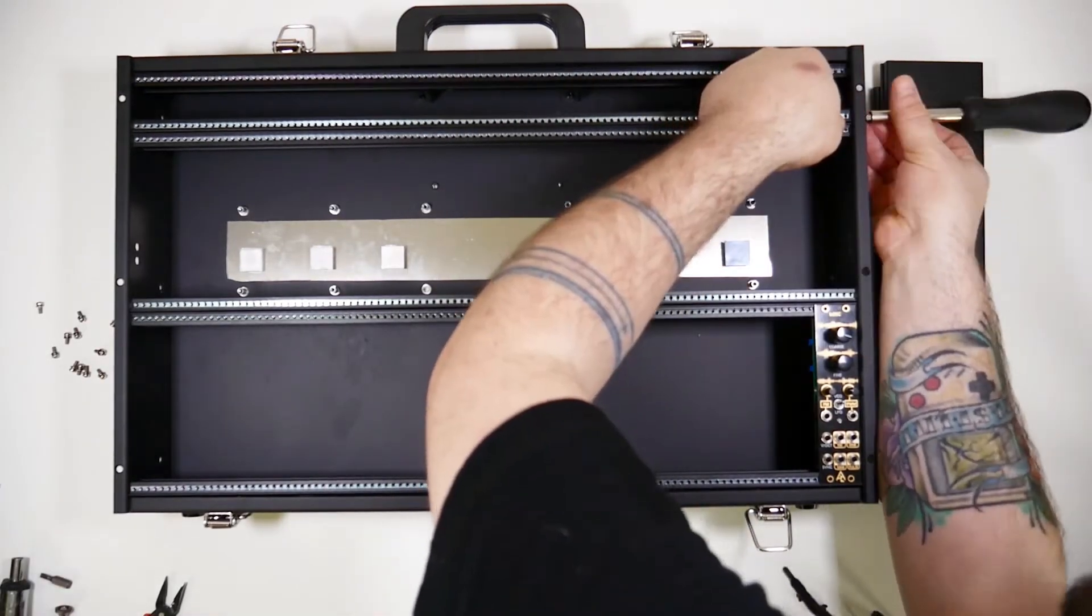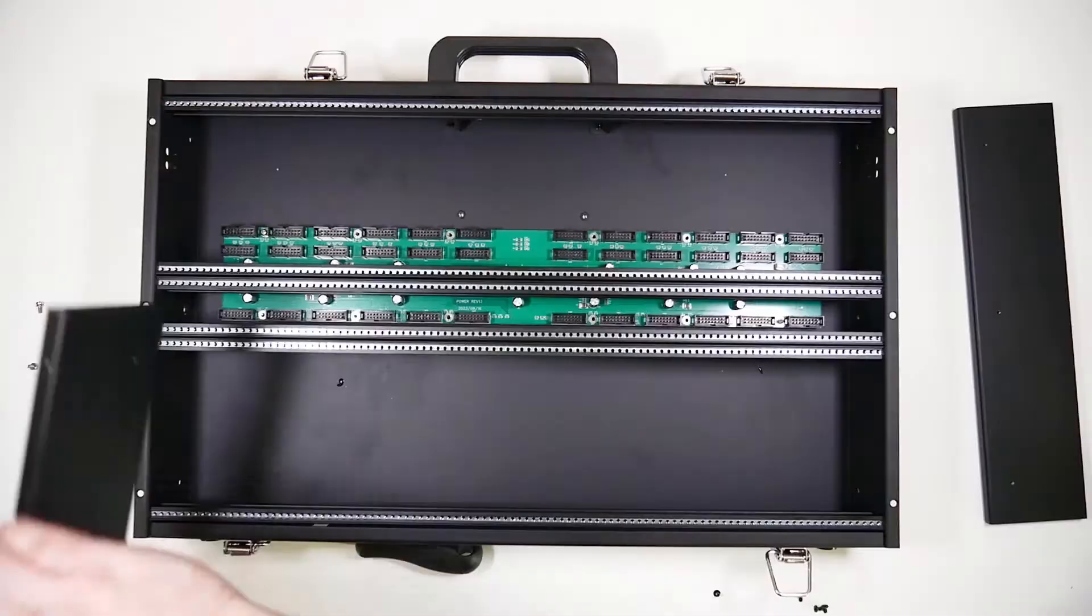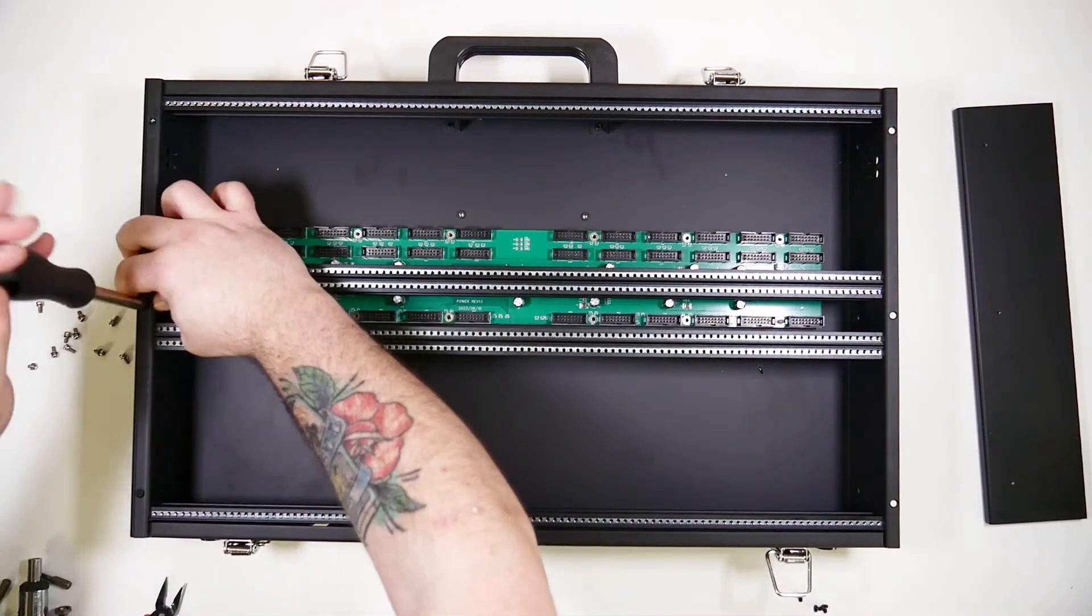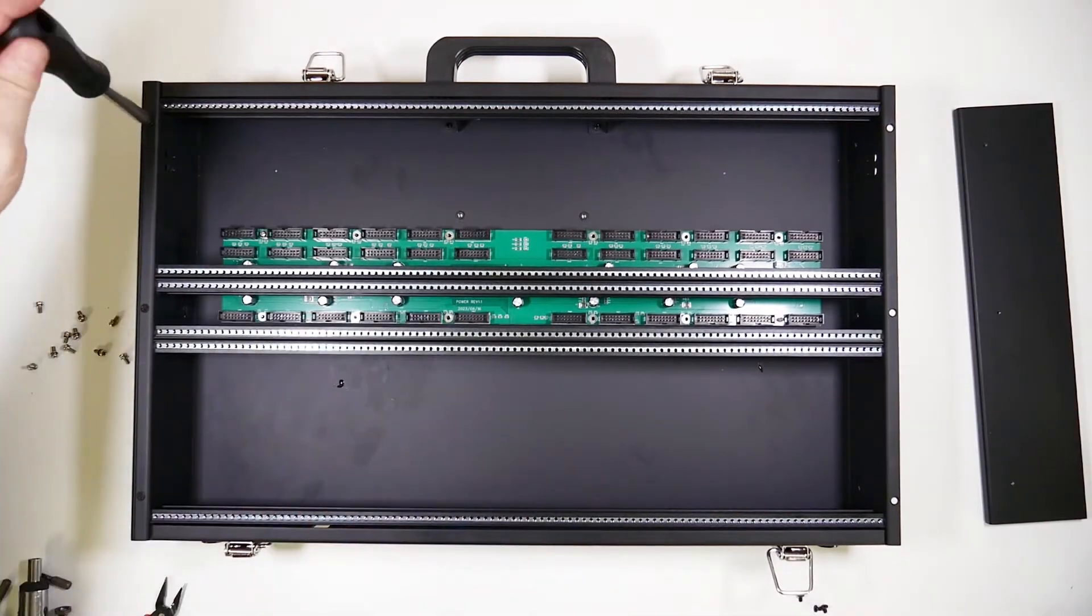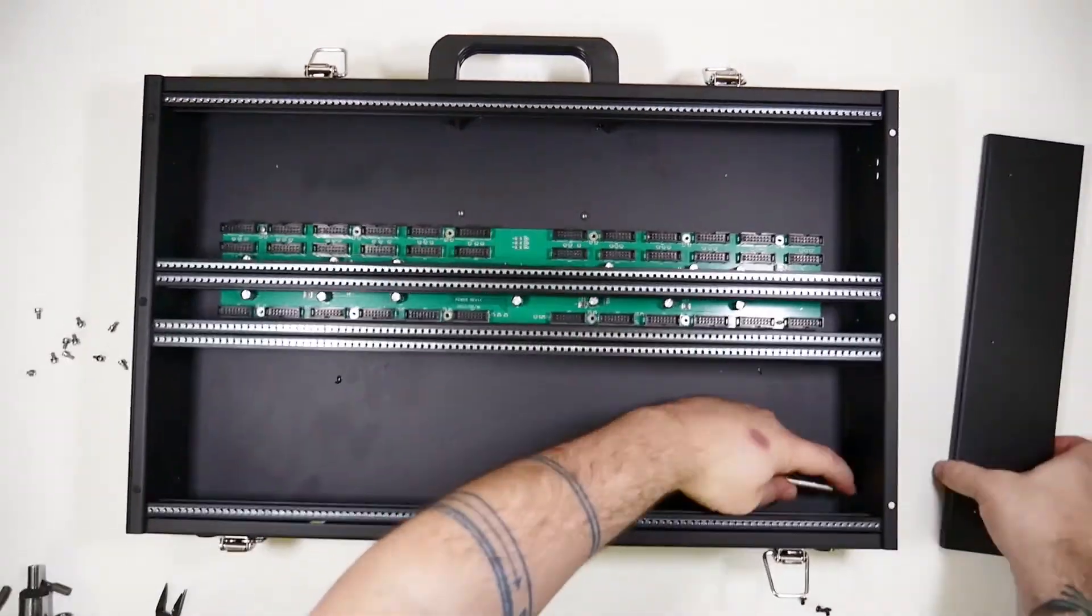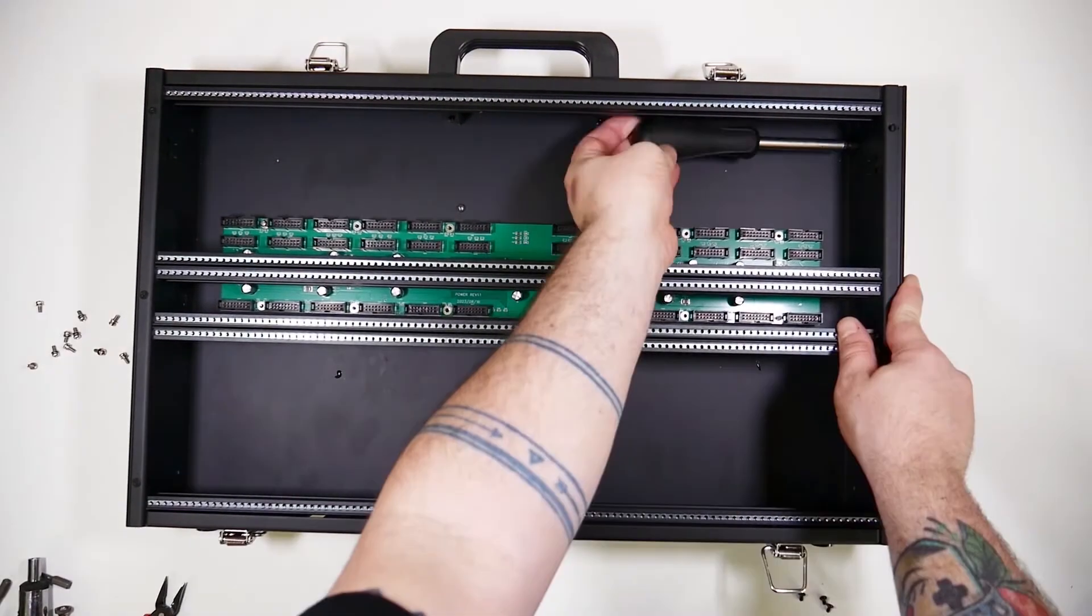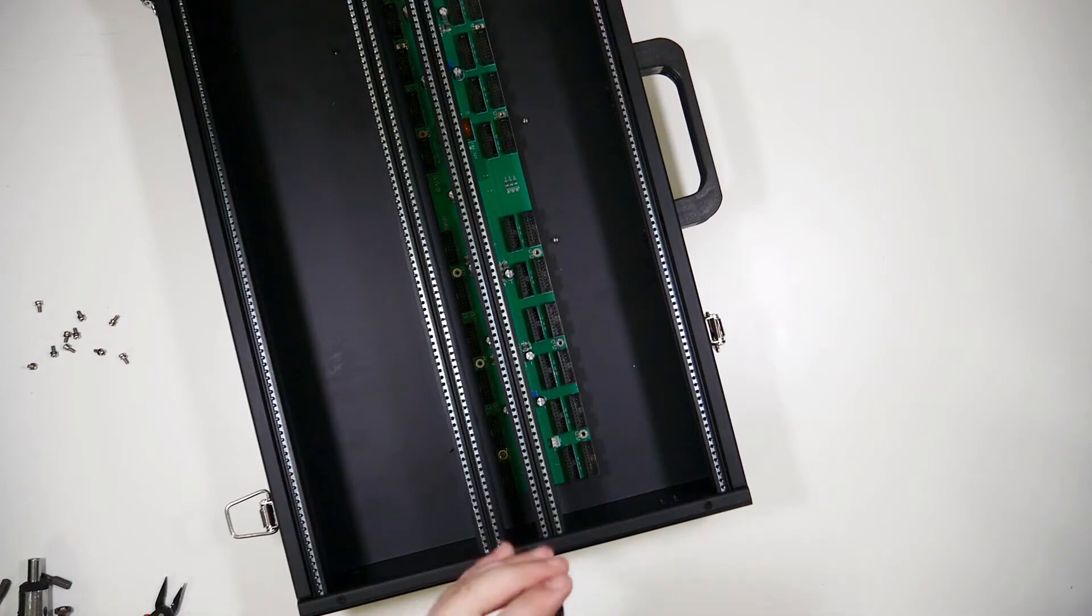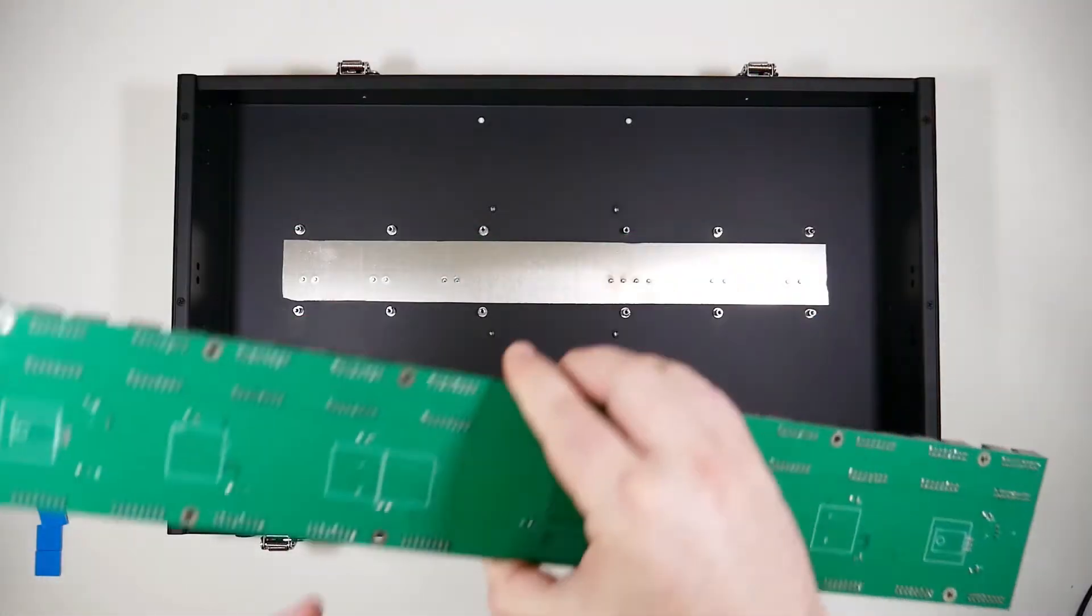And note you can change the orientation of the rows to have your 1U row in the middle instead. With the rails in place, now you can put the side panels back on the case and put all the screws back in. And to note again, do this before you put your bus board in. And now we're ready to put the bus board in.